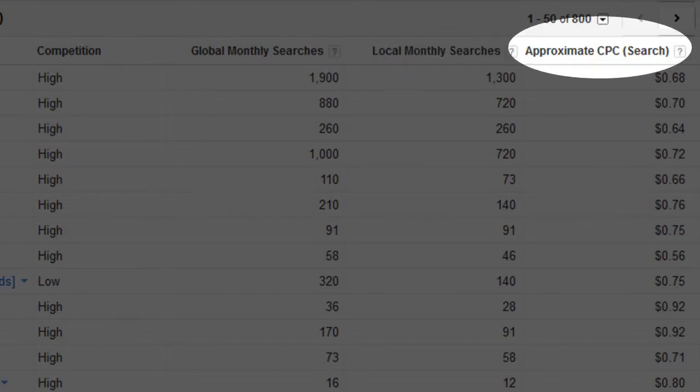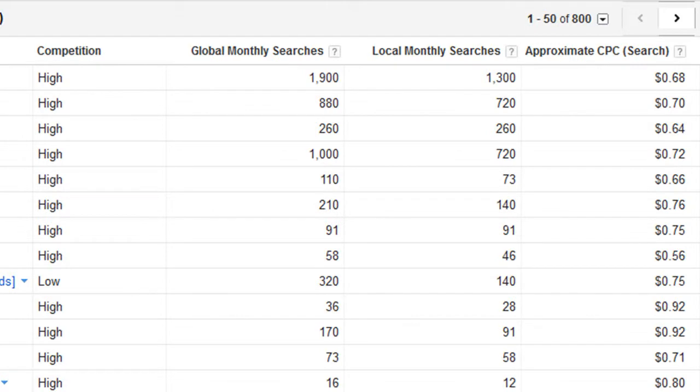The final column that is shown here is approximate CPC, or cost per click. Again, since this tool is mainly used by advertisers, this is the estimated cost that they will be charged when someone clicks on their ad. Now whether you plan to use Google AdWords as a revenue source on your website is up to you, but either way, a higher number here means people will pay more for ads matching that keyword, which means the keyword is a good one to use to base your website around.